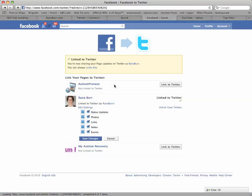It will redirect us back to the application. It will give us some options here, and I want to go ahead and make sure that all of these are posting to Twitter, particularly Notes. If you've watched my other tutorial on how to connect your blog to your Facebook fan page, then that in particular will be important right there, to have Notes clicked. Okay, and I'm going to save changes.